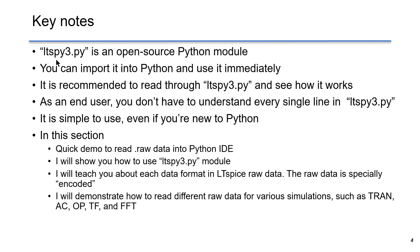You can import it into Python and use it immediately. It is recommended to read through ltspy3 code and see how it works.